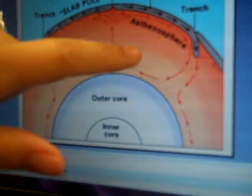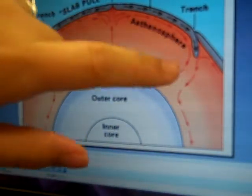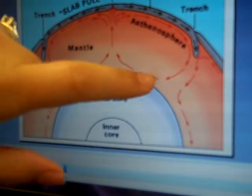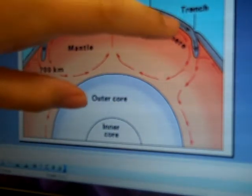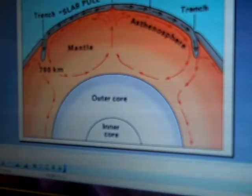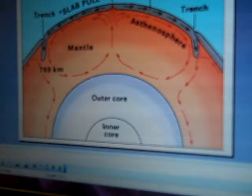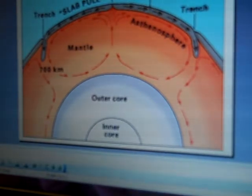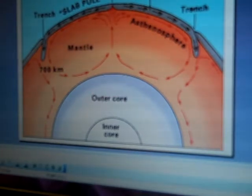We talked about the convection current in the asthenosphere. You get this rotation — it heats up due to the core, and then as it gets up to the crust it cools down and makes this circular motion. You can think of boiling rice and see the rice doing this circular motion due to the convection current. There are three different types of plate boundaries, which we'll go into now.